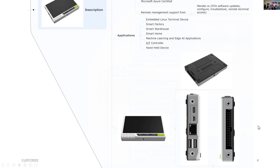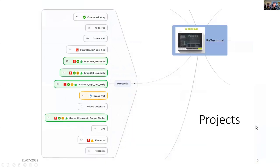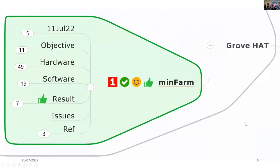My application here is the smart farm. These are the projects I've done already and we're going to look at how I'm using the Grove hat with reTerminal.